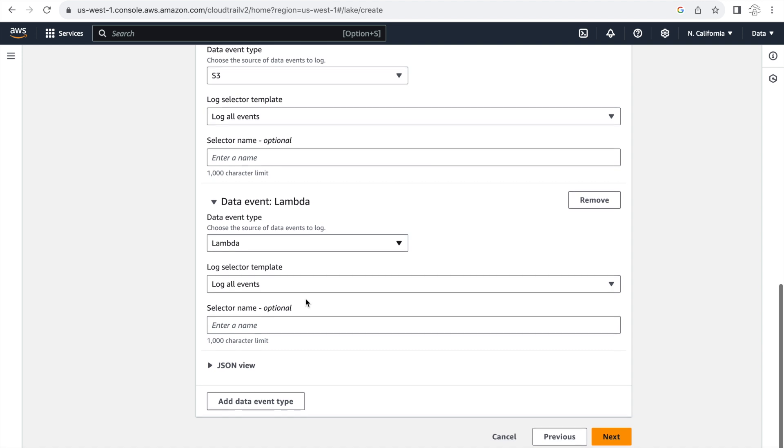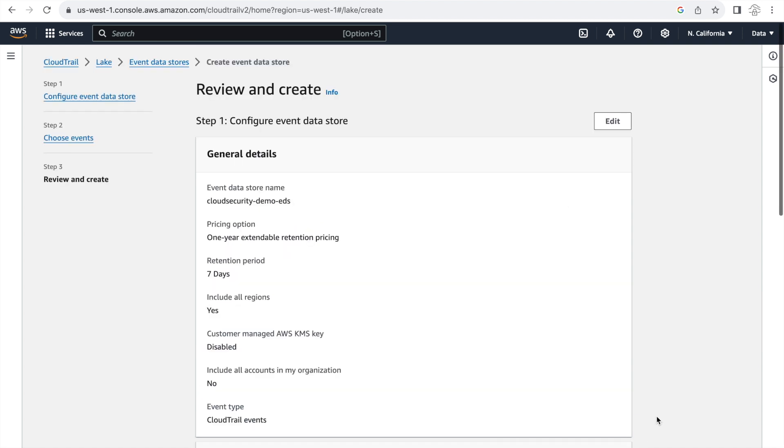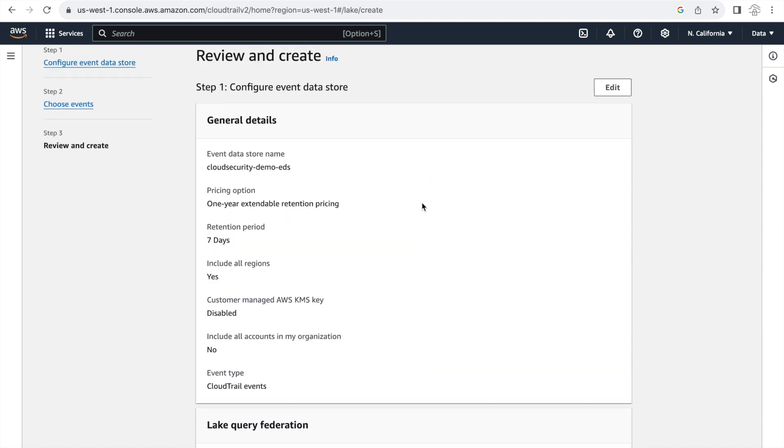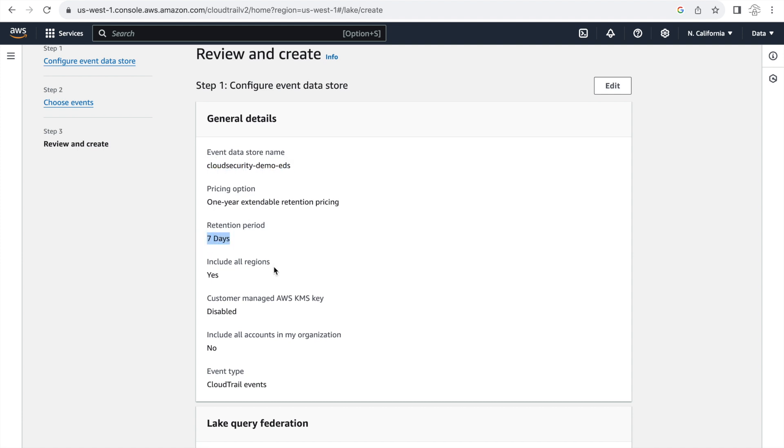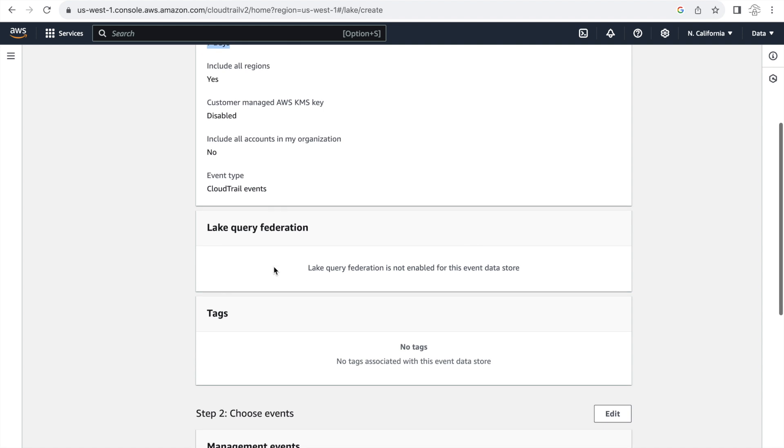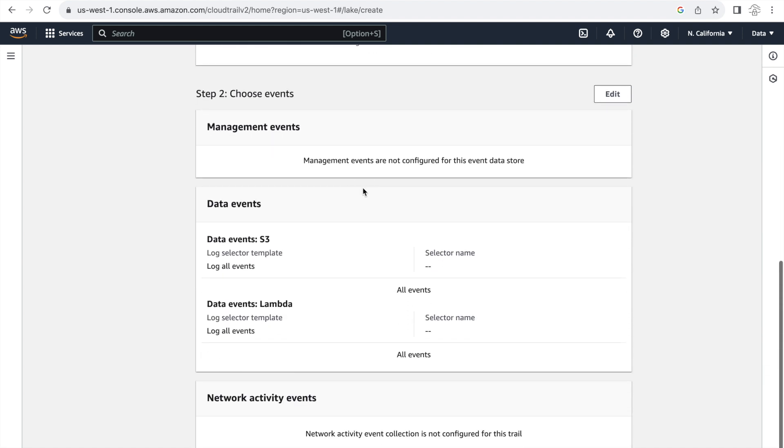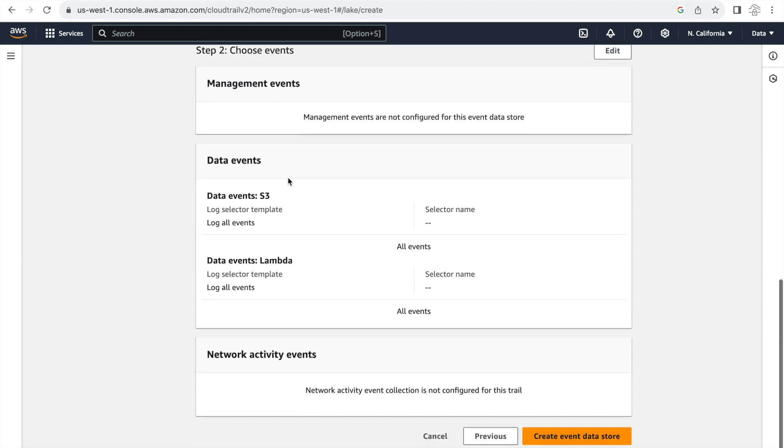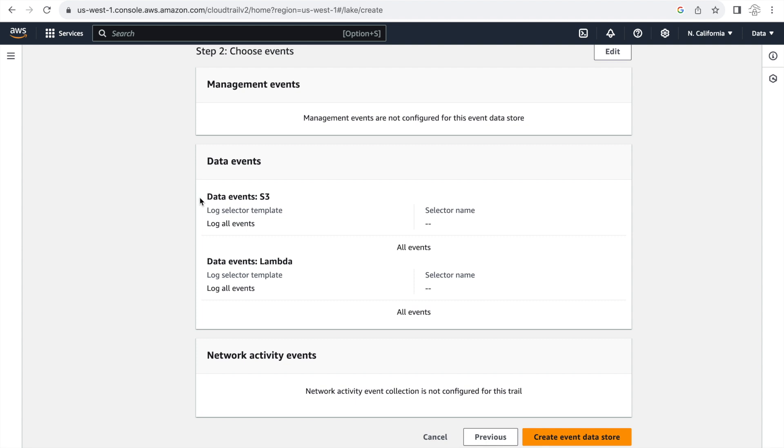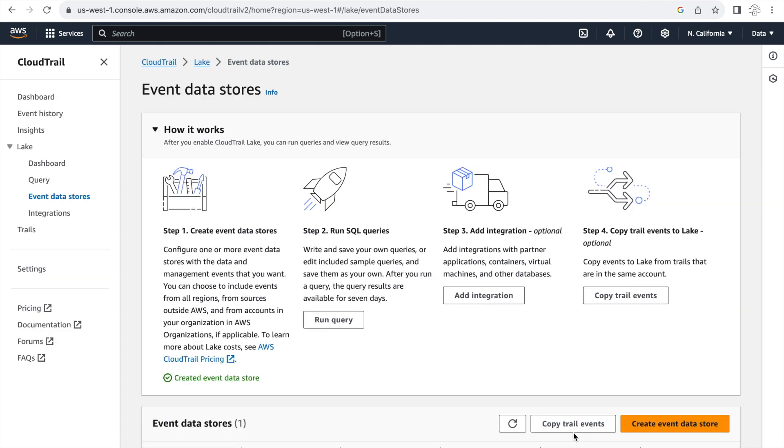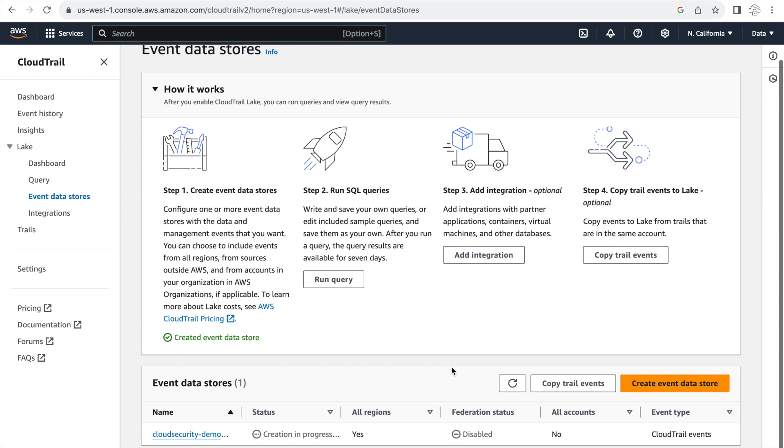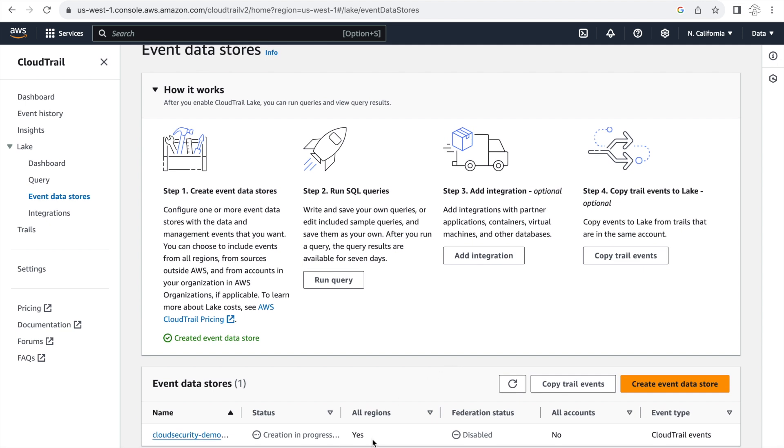With that done let's click on next and review our information here. We can see that we're creating an event data store. The retention period is seven days. And if we scroll down we can see there is no Lake Query Federation. And the events that we are monitoring is the data events in S3 and Lambda. And we are monitoring for all the events. So with that let's create our event data store now. So this takes some time but if we click on refresh we can now see that this event data store is in the status of enabled and we are good to move forward.